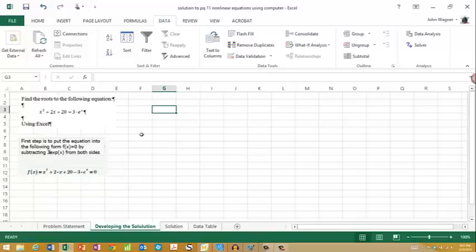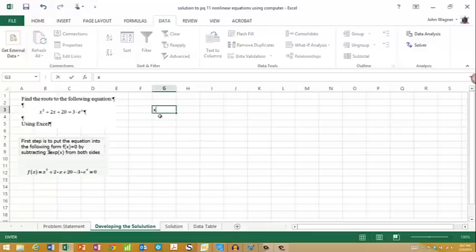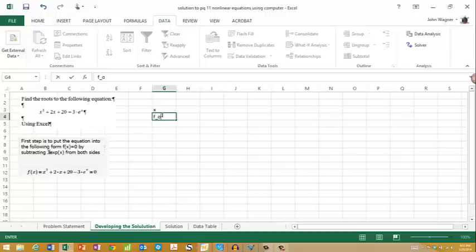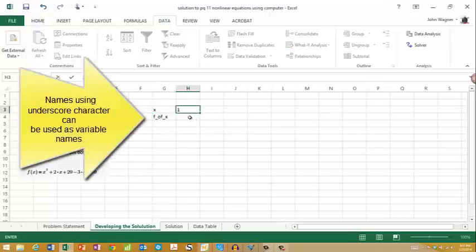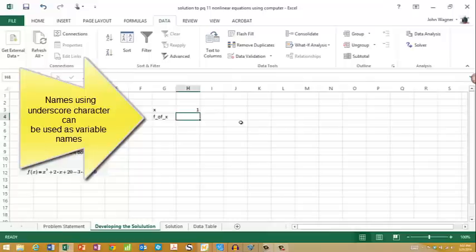So I will set up a couple of cells. I'll call one x and one f(x). I'll put in a guess for x, and then I'll put in the equation for f(x).